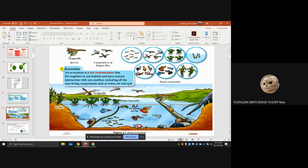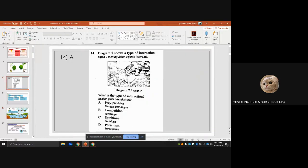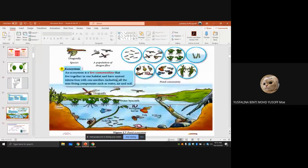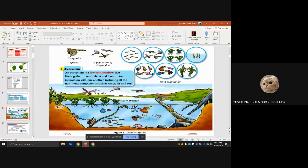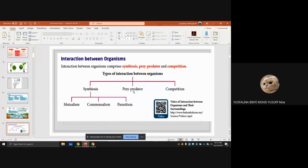For example, a dragonfly is a species. A few species form a population. A few populations form a community. A few communities form an ecosystem — for example, a corn ecosystem.